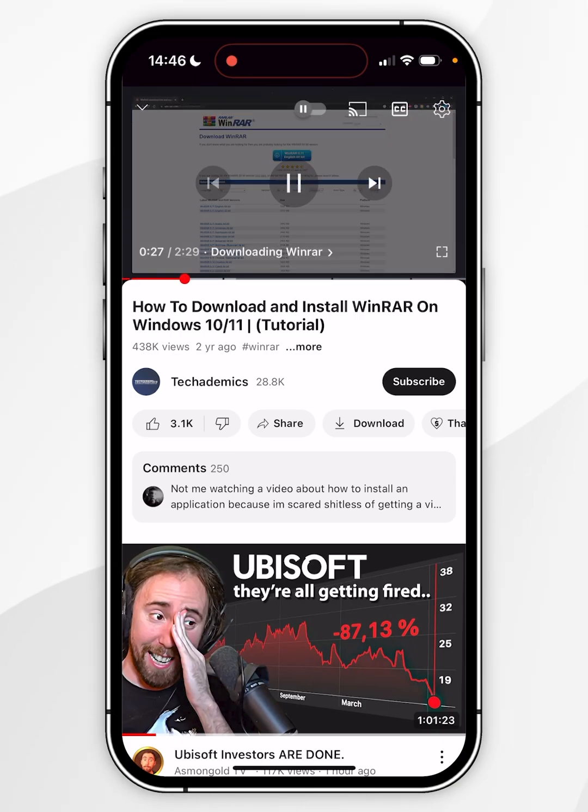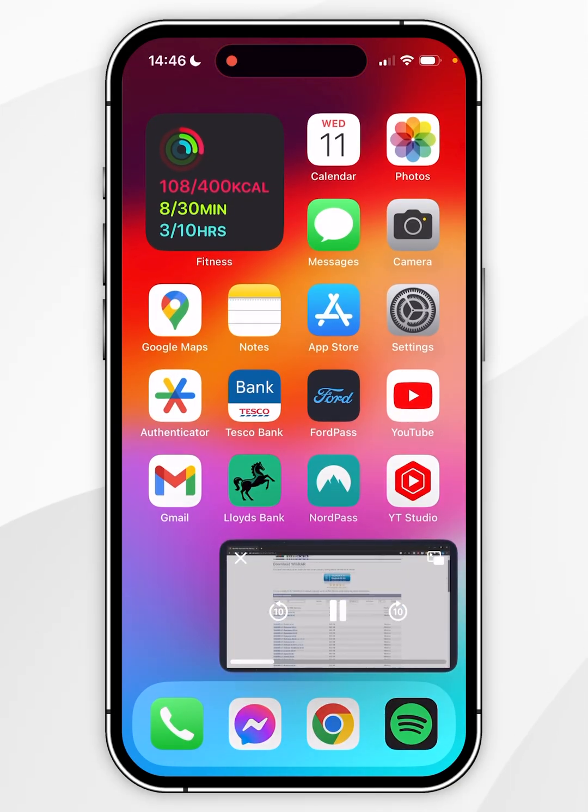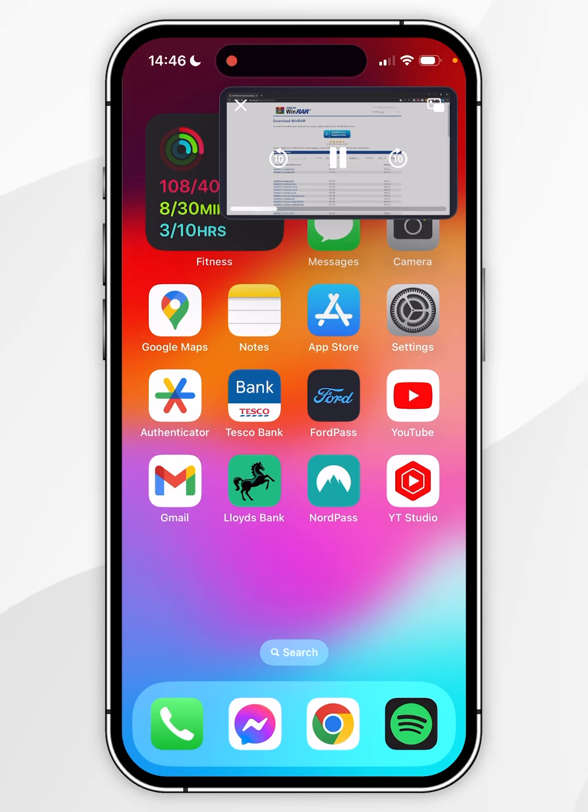Once you've done this, you simply need to swipe up to go to the home page while the video player is active, and it will enable the picture-in-picture mode.